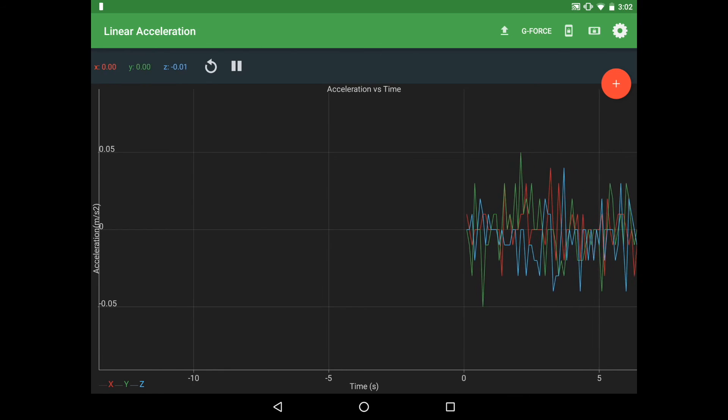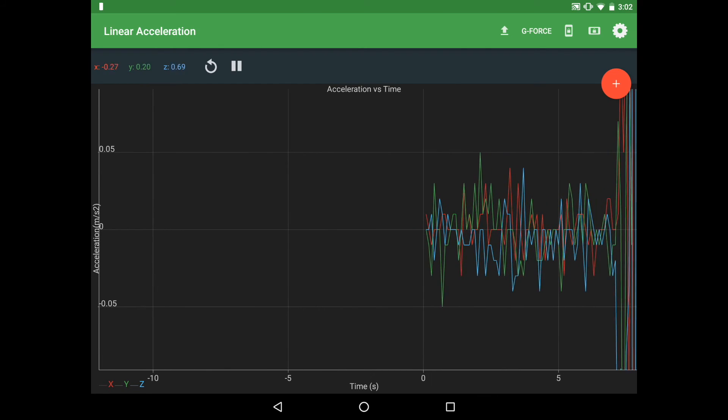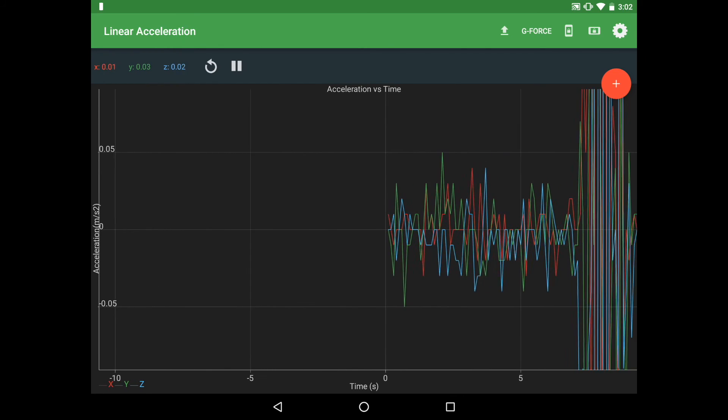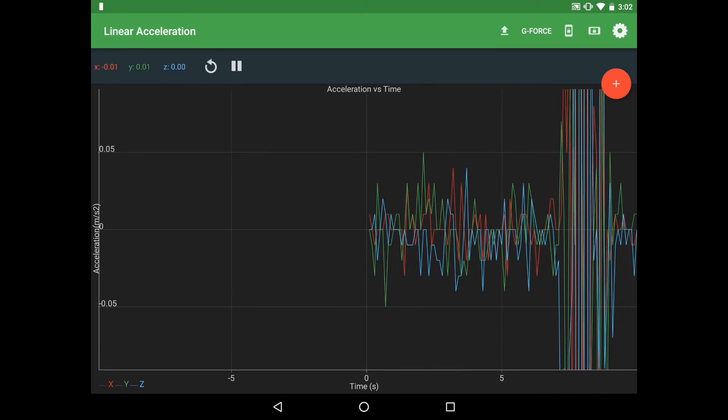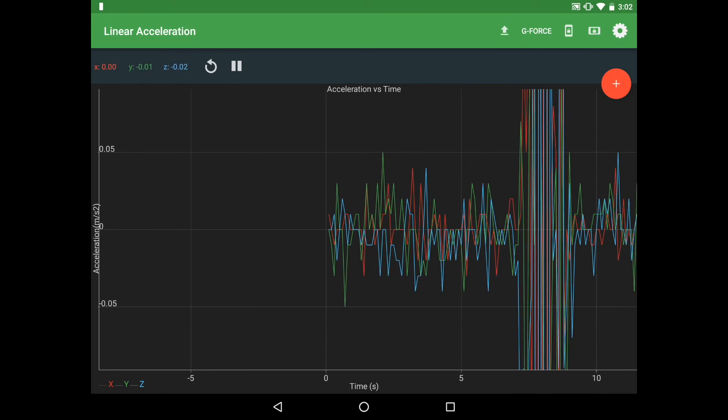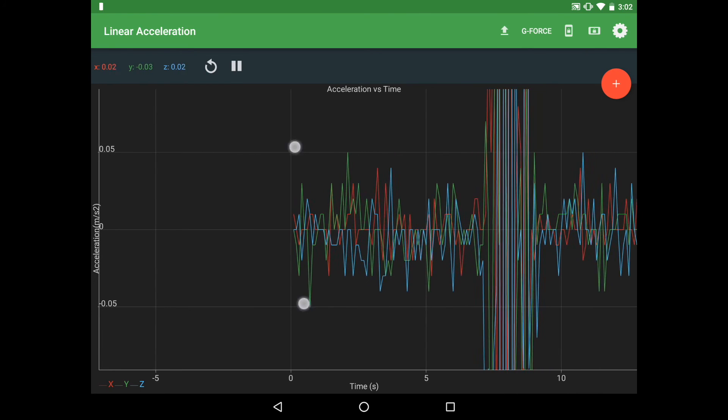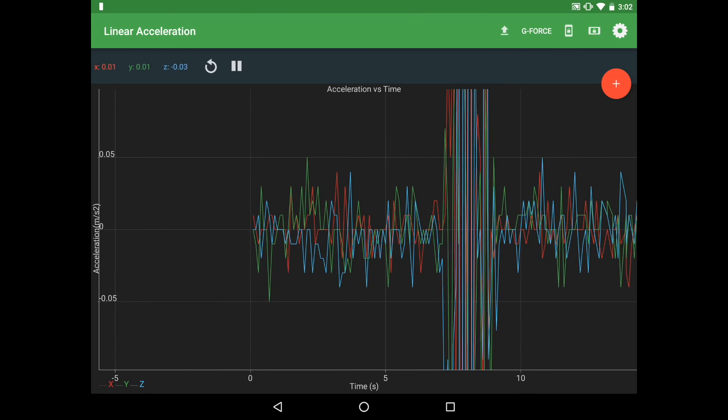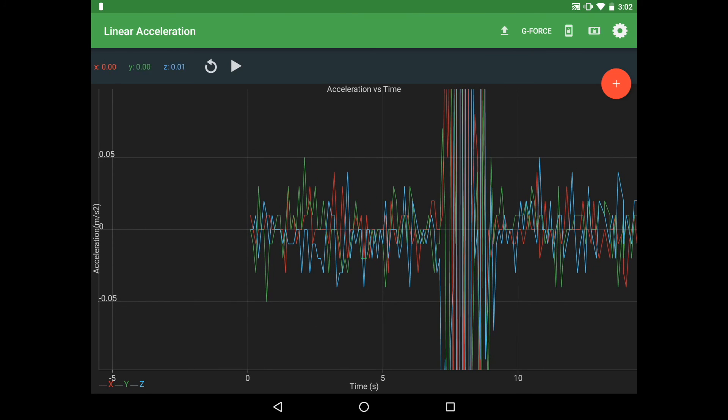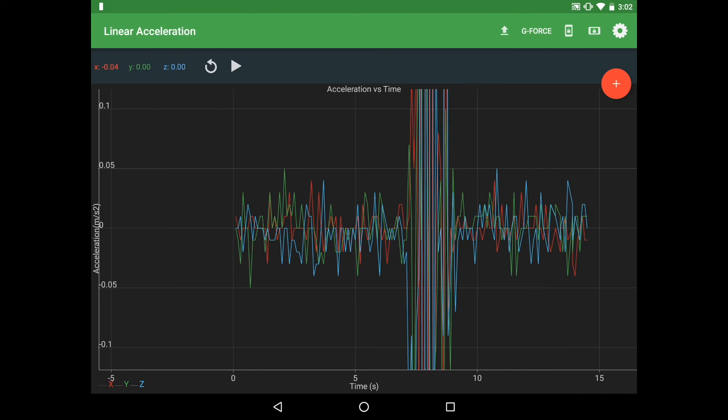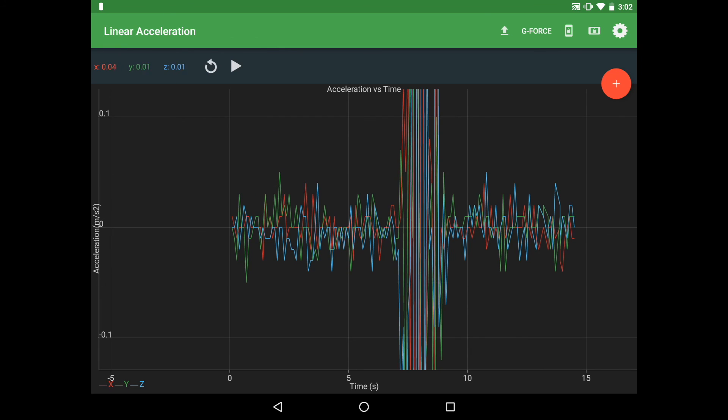The data looks fairly messy until you start to shake it and realize that still really is not still. It's hard to get something that's truly at rest, and so the data we're seeing is sort of background noise, which is typical and to be expected whenever you're dealing with real-world scenarios.